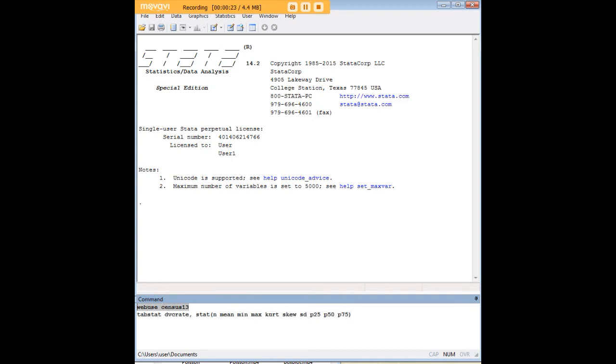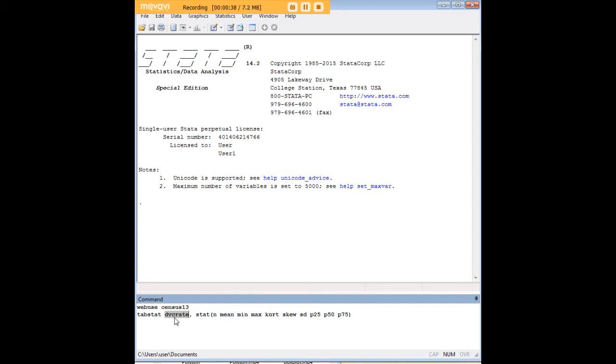So the first thing I've done with my code here is I'm calling up census13, which is a Stata data set on the web. Then using the tabstat command I've isolated divorce rate, and in a moment I'm going to show you the actual data set so you can verify that that is a variable within it.